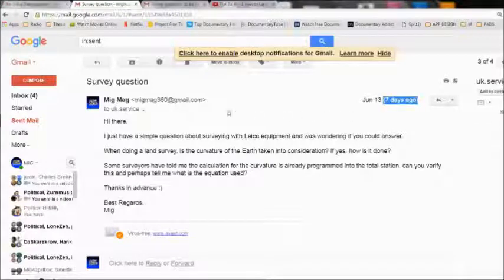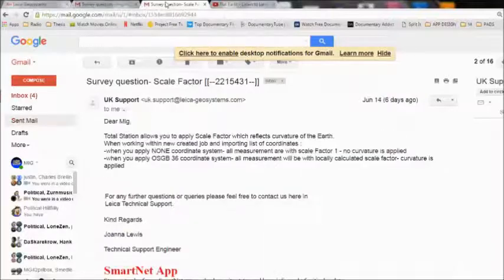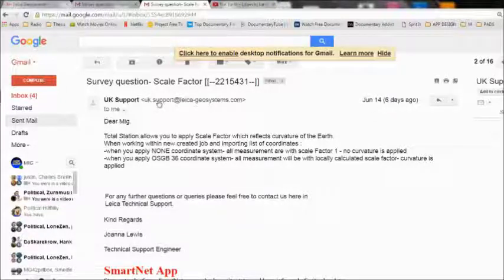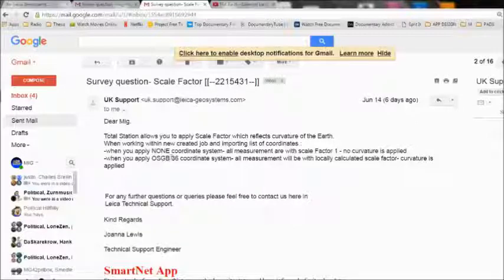This was sent 7 days ago and this is the answer that I got the day after — so 6 days ago. 'The Leica Total Stations allows you to apply scale factor which reflects curvature of the earth. When working within a newly created job and importing a list of coordinates, when you apply no coordinate system, all measurements are with scale factor 1 — which means no curvature is applied. When you apply OSGB 36 coordinate system, all measurements will be with locally calculated scale factor. Curvature is applied.'